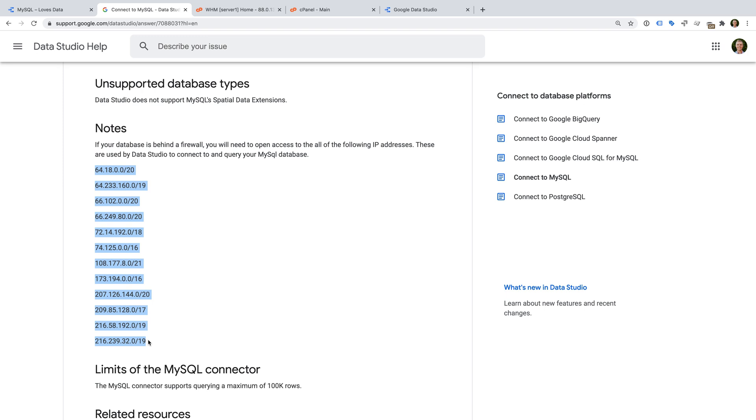You will probably need to have a VPS, virtual private server, a dedicated server, or dedicated MySQL hosting. If you're using shared hosting, then you might not be able to connect to your database remotely.